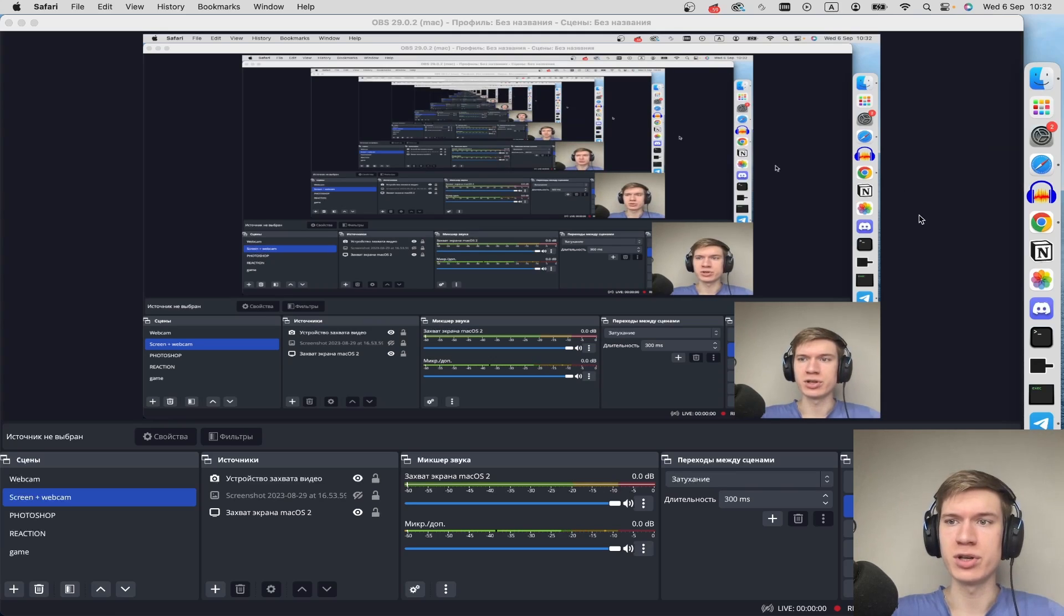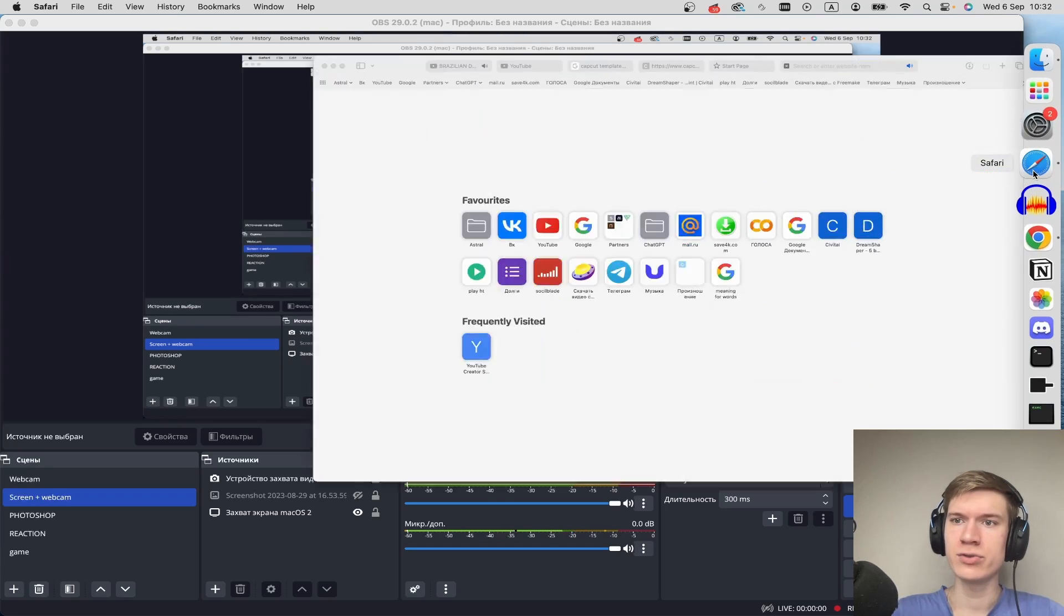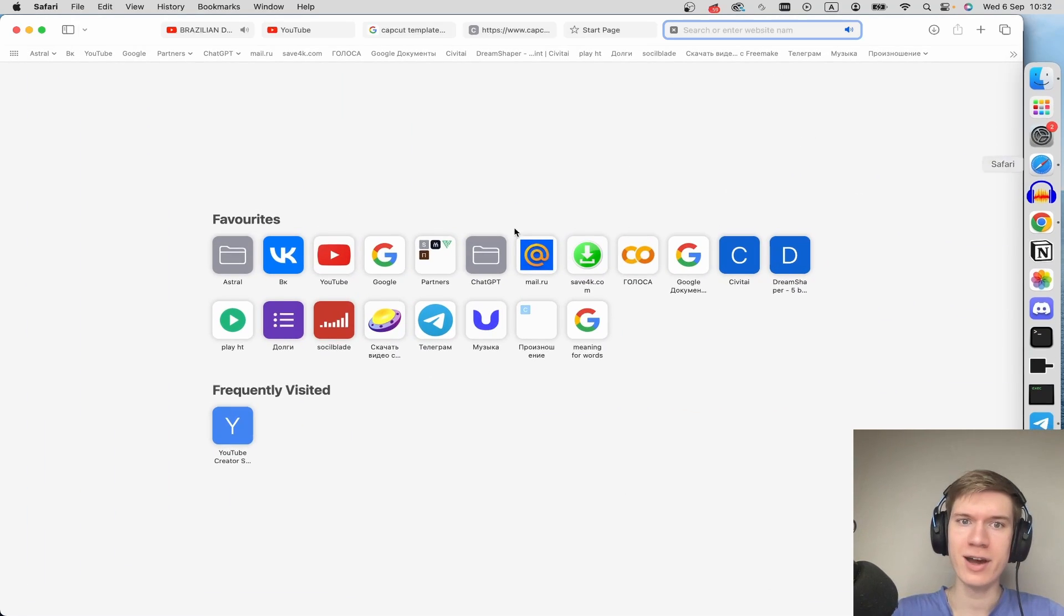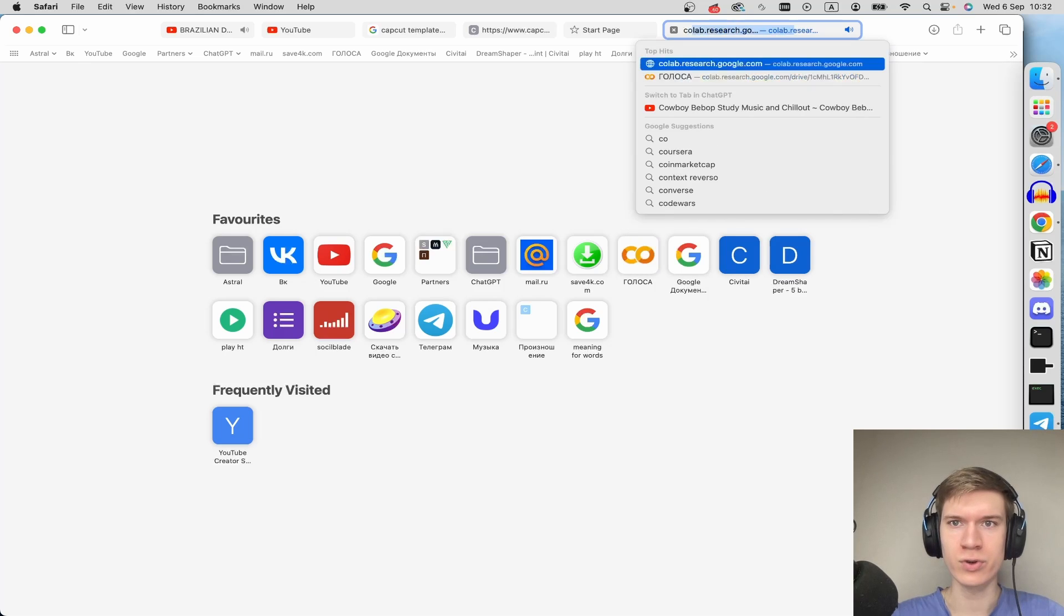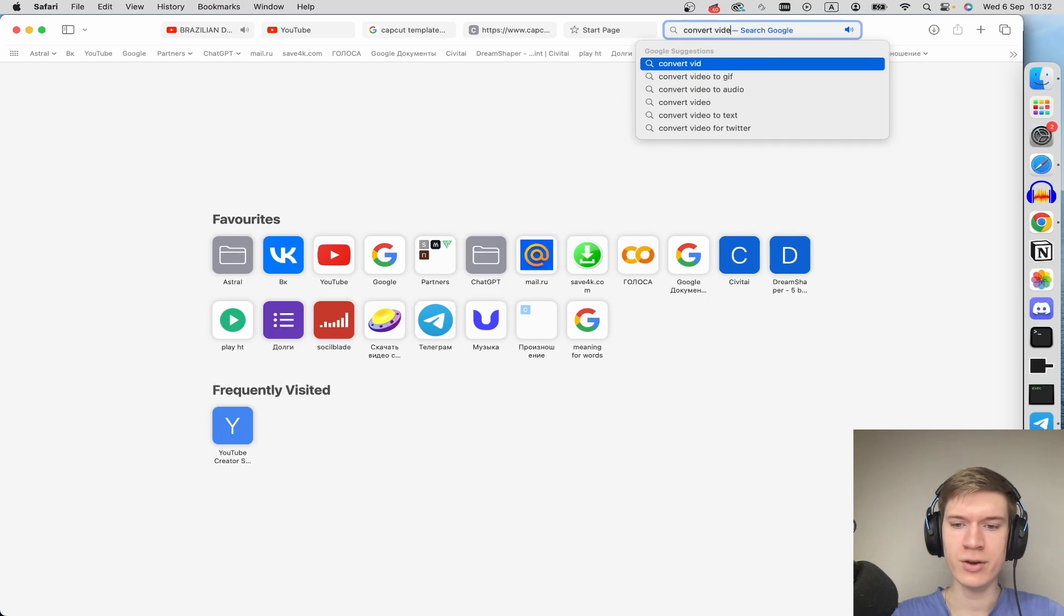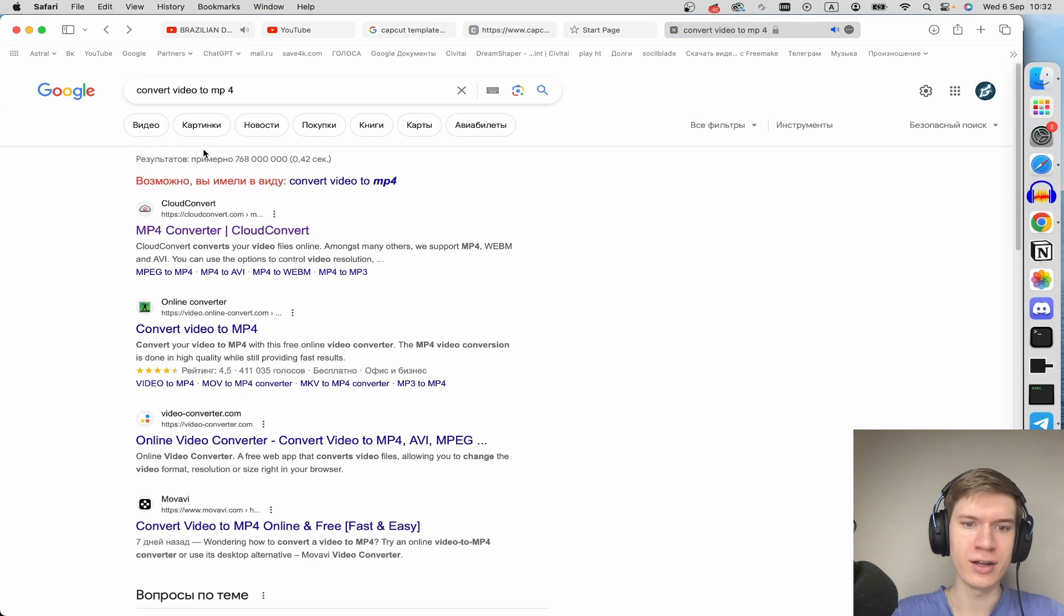In the first option, you can launch your browser, for example Safari. And here, type convert video to MP4.